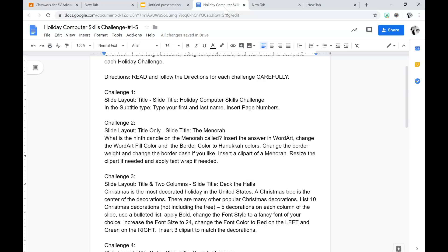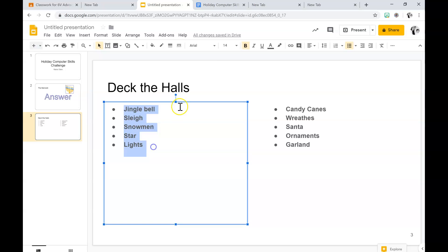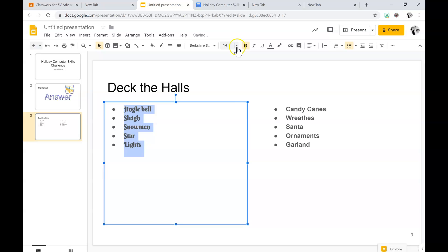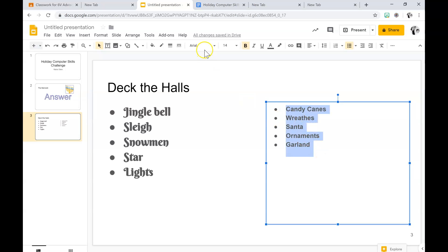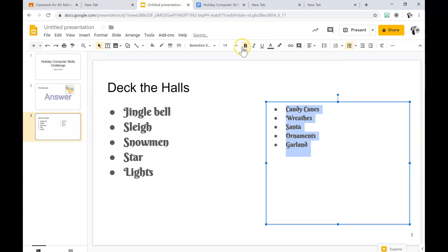Then it says change the font style to a fancy font of your choice and increase the font size to 24. So I'm going to change it to that, increase the font size — you click on the number. You highlight it, click the font button, then click the font size.